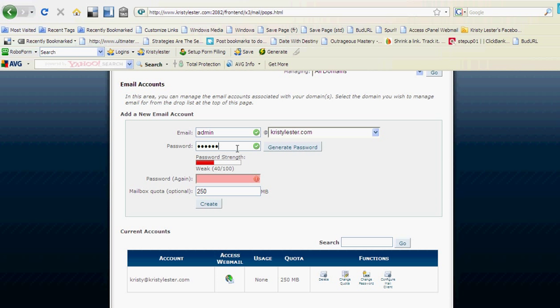So the password I'm using is something that I'm actually going to go through and delete at a later point in time. So the strength is not overly important here, but for your own personal email it's extremely important. Okay, I'll just reconfirm that password. And I'm going to click create. Now the mailbox quota here defaults to 250 megabytes. That's fine to leave it at that. So now I'll click on create.